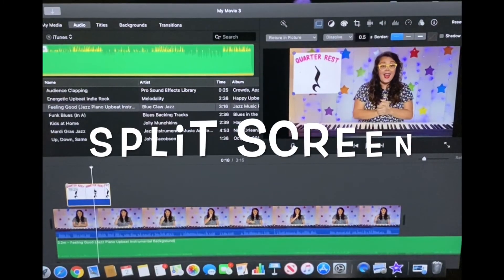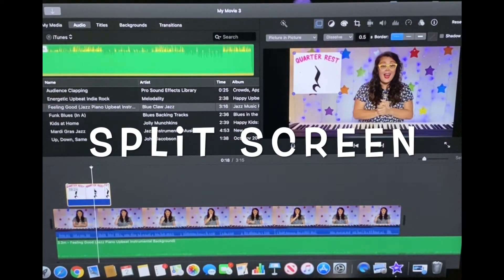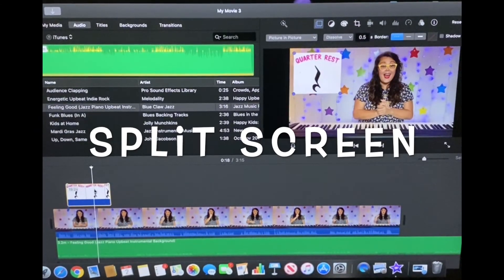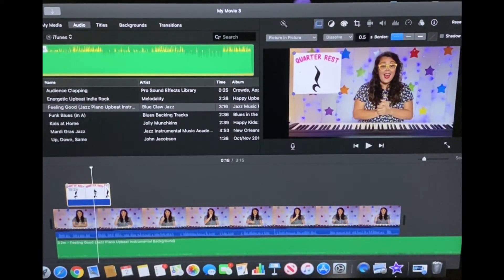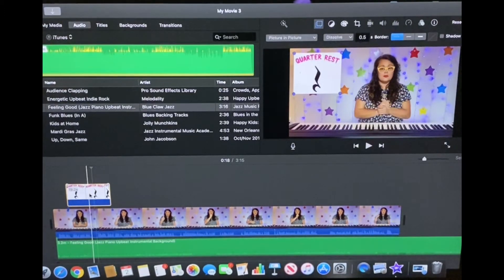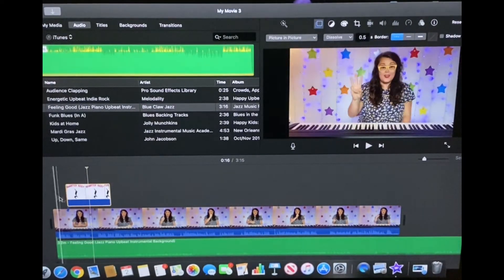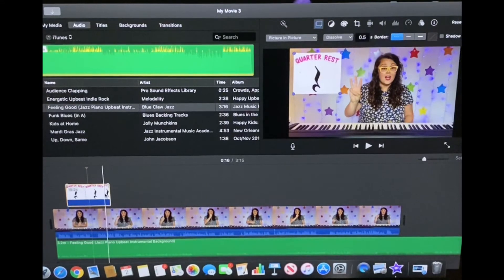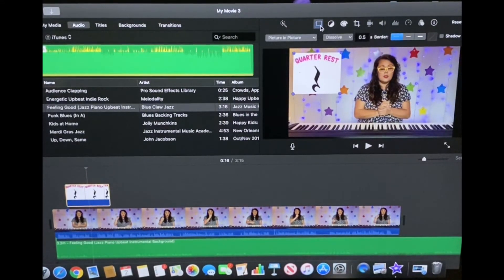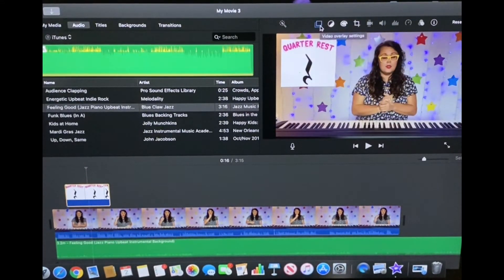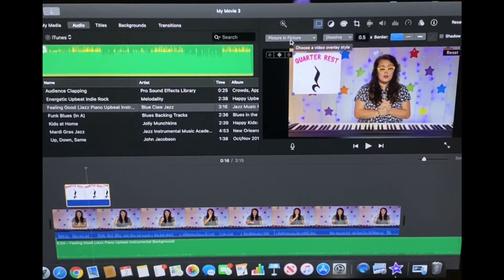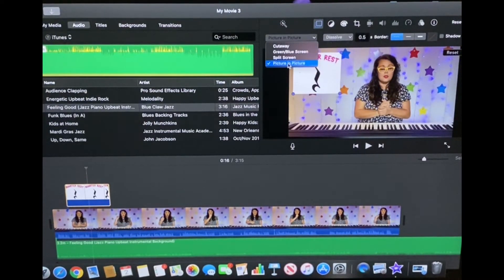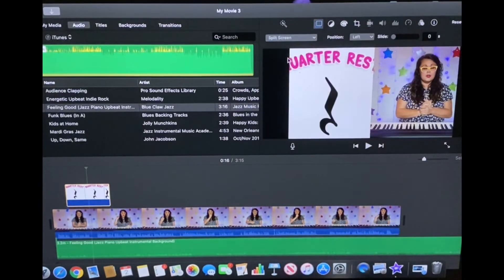Another option you have is to split the screen. So half would be me talking and half would be the quarter rest. And in order to do that I would make sure my picture was highlighted so I just clicked on it. It's hard to see but that yellow border is there. And now I'm going to go back up to the two squares. Click it and here's that drop down. It's on picture in a picture but we're going to go to split screen instead.